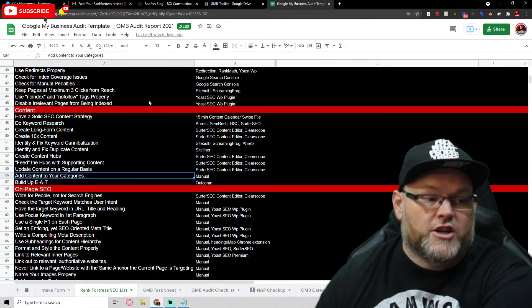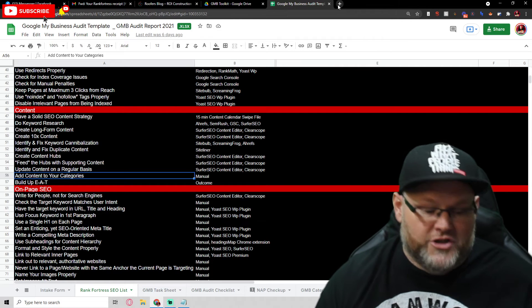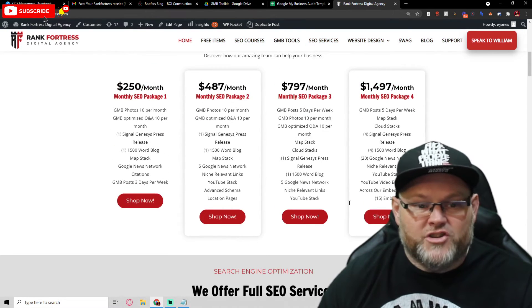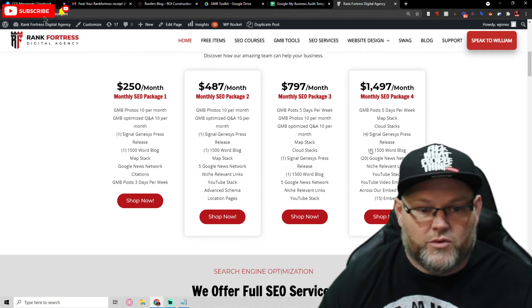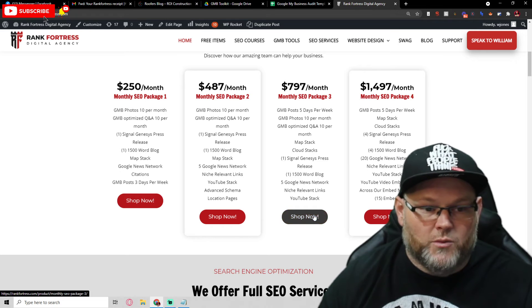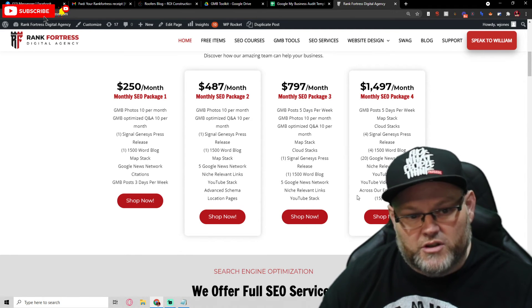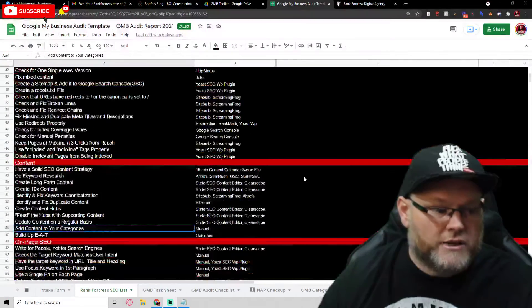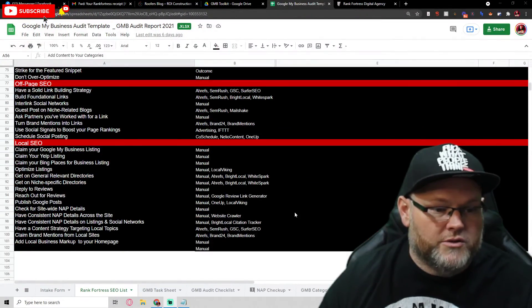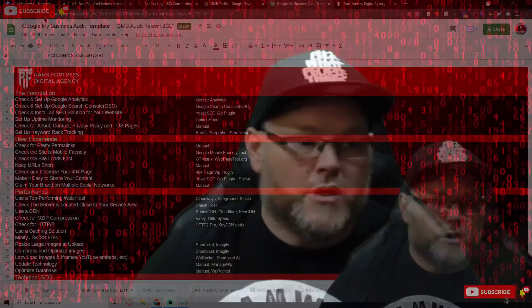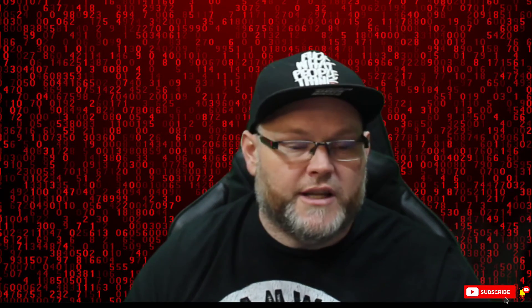On our website we have several packages you can choose from. If you go to rankfortress.com, the package I'm going to suggest for a competitive niche is the $14.97 one, and one step down is the $7.97 option. To get this ranked within three to six months, that's what you're looking at. I hope this was informative. If you don't have my toolkit, comment below so I can get it to you. It covers local SEO, off-page, on-page, and everything else. I appreciate the opportunity to audit your website, and I hope this was helpful.